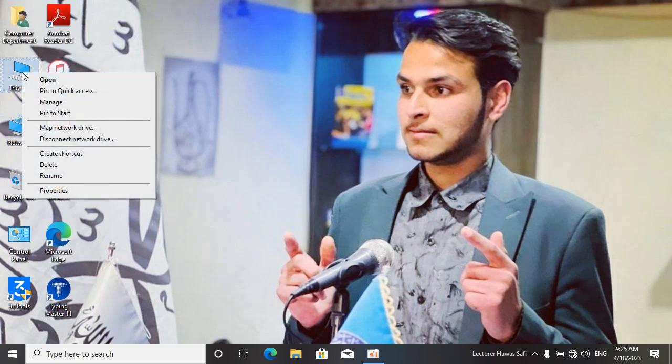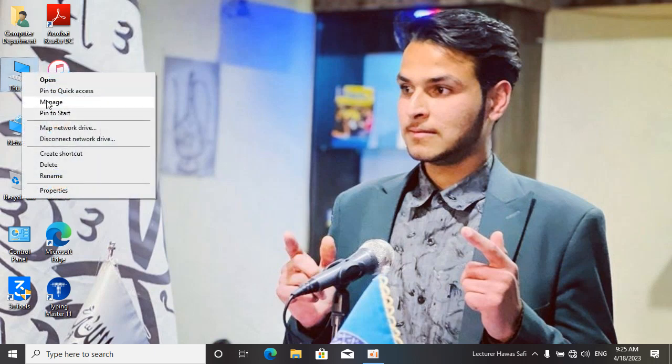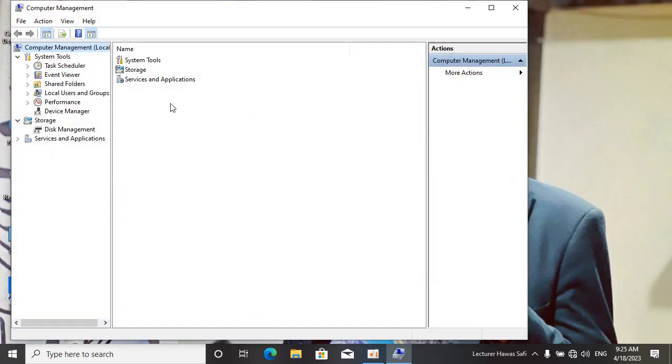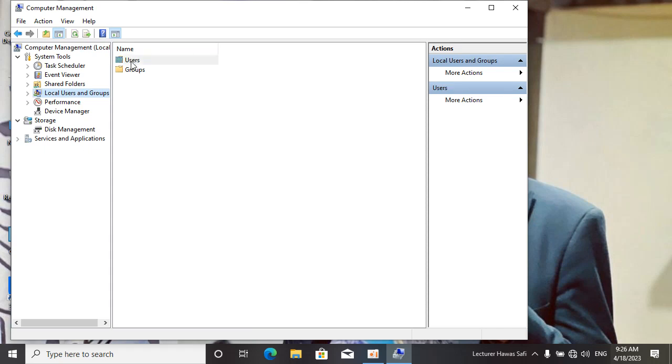Come to This PC, right-click on This PC, and come to Manage. Click on Manage, and after that come to Local User and Group. After that, come to Users.